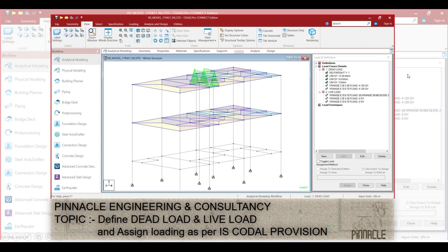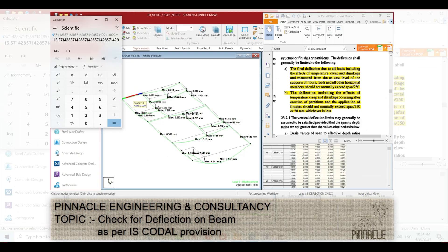Then we define dead load and live load as per the engineering standard code provisions. It is very important to calculate the deflection of a beam where the wind load is active and the span is large. You can see here this is 3.173mm deflection. This is the longest beam in this particular structure, so as per the loading and load combination we need to calculate the deflection of this beam.